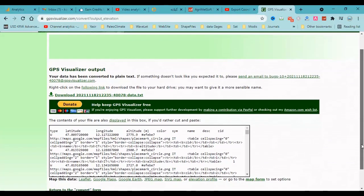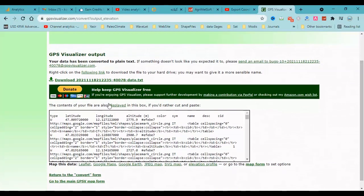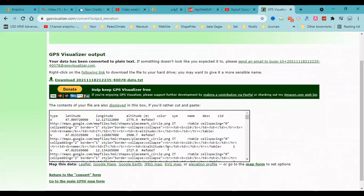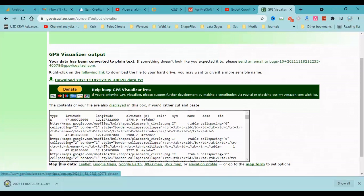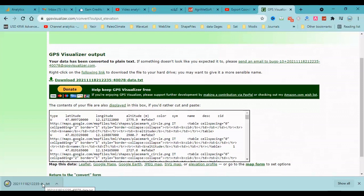You can download the text file here or copy all the text here. Now I want to download the text file and open the text file with Notepad++.